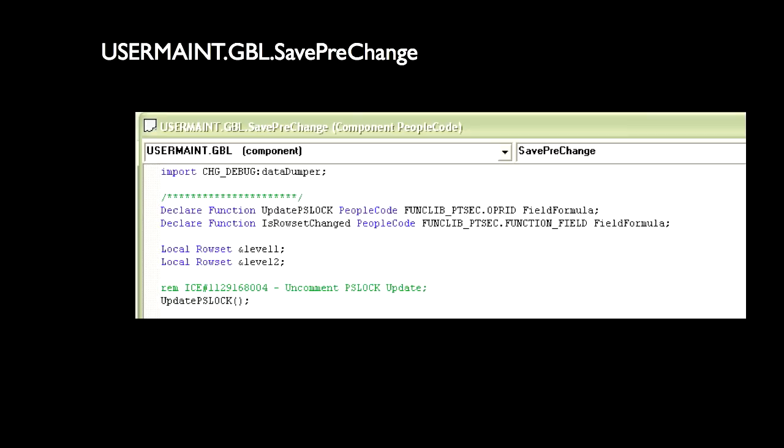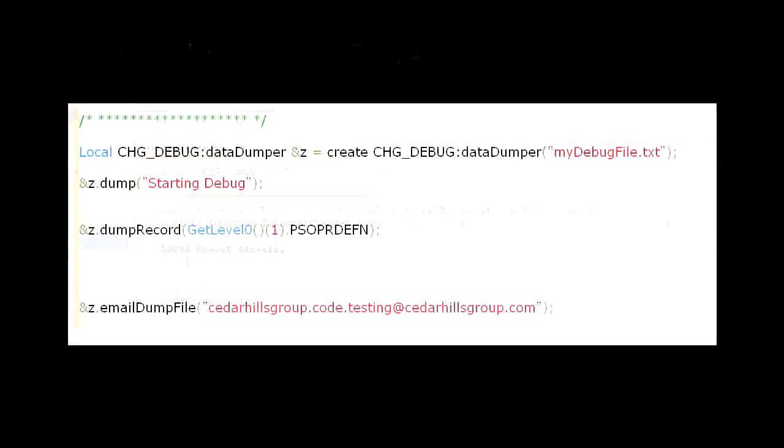First, we need to import our application package. That statement is simple and looks like this. The import statement needs to be above any function declares or any variable declares. Then, we will jump down to the bottom of the event after all the vanilla code and put in our debug statements.